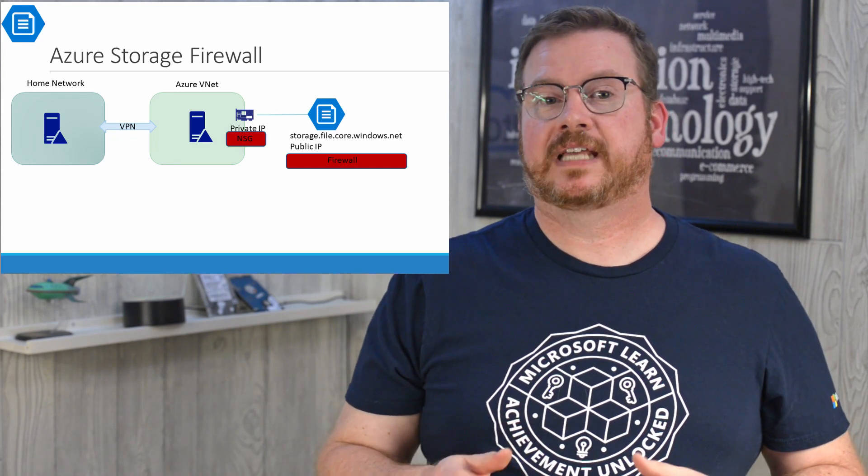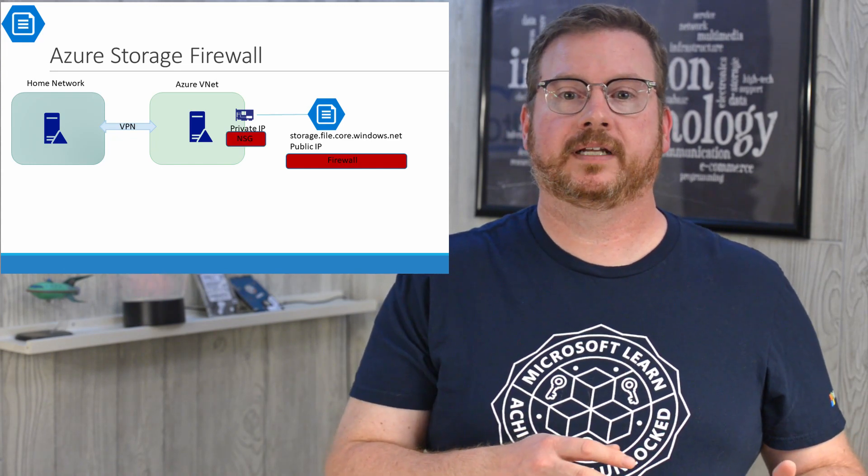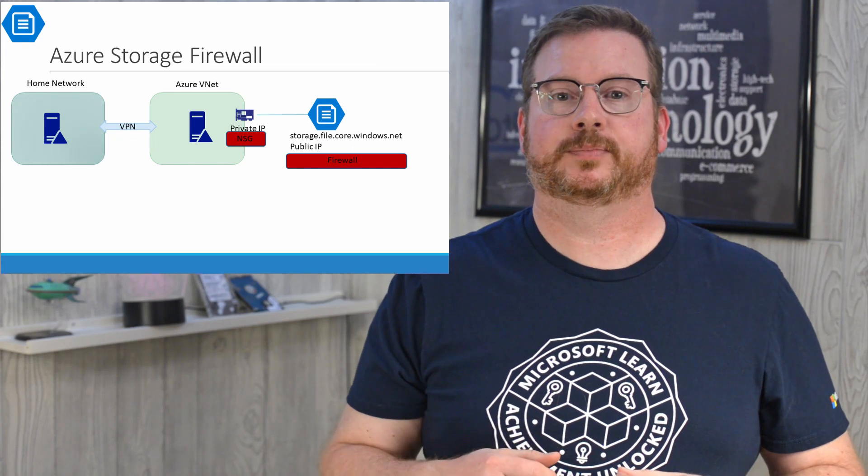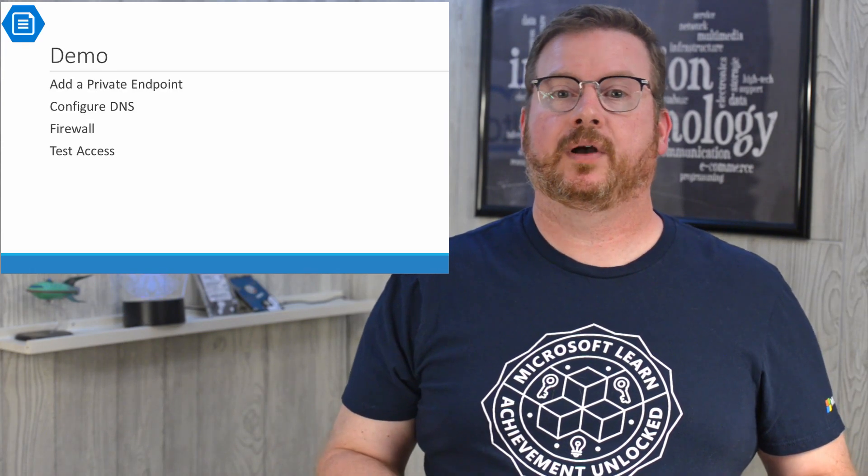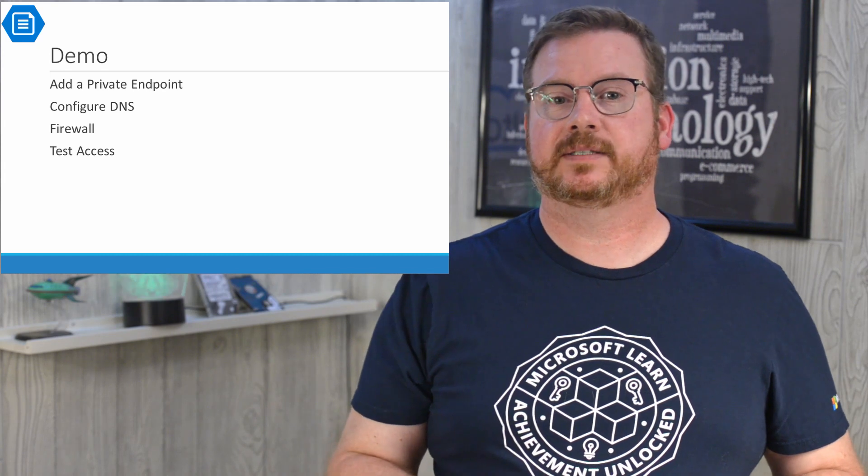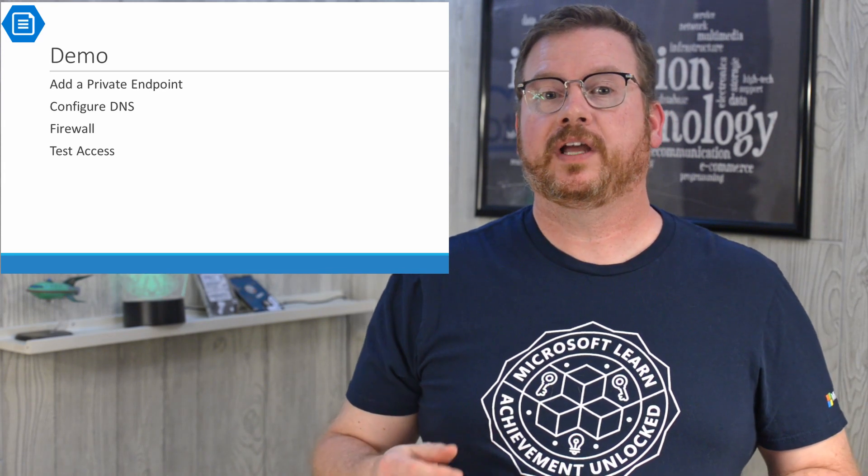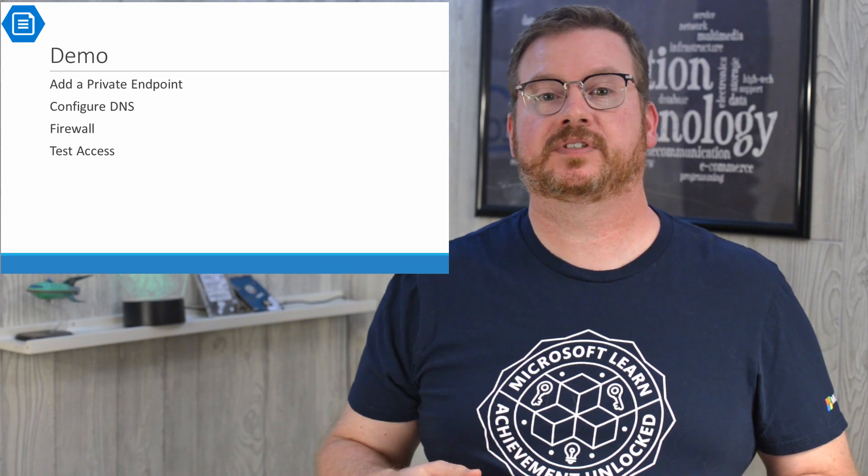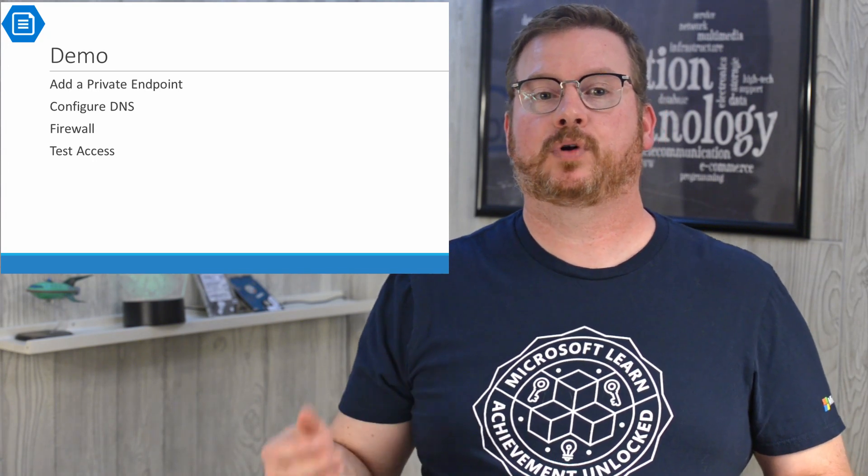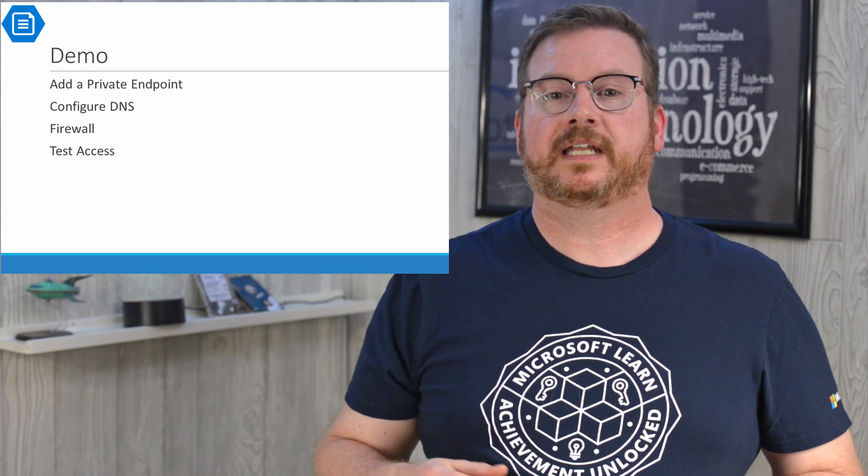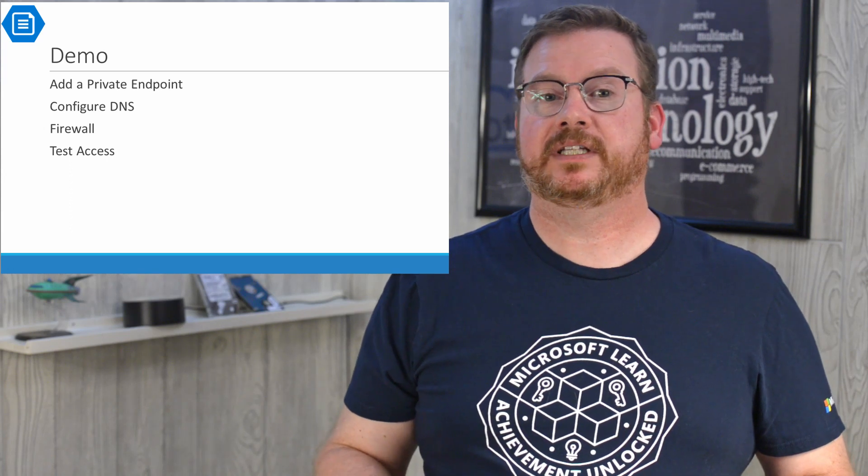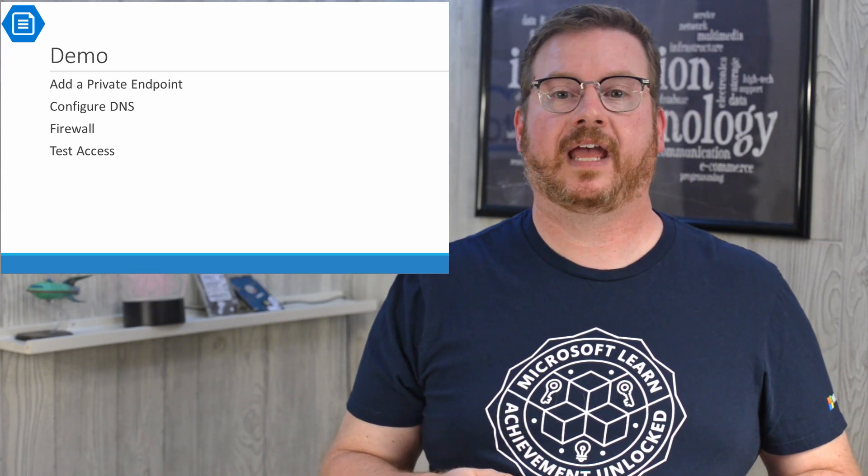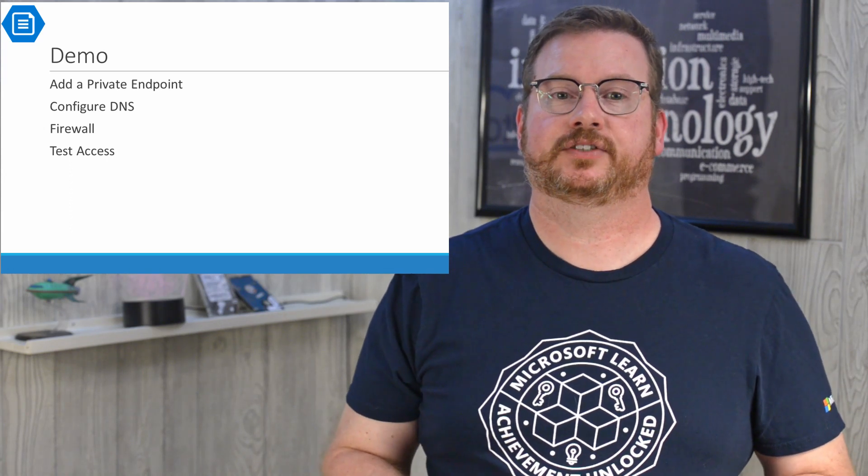Restrictions can be added to the private endpoint as well with network security groups. The demo picks up right where the last video on configuring Windows AD SMB access left off. We're going to create a private endpoint and then configure DNS to resolve the storage account to the private IP. Then we'll enable the firewall and test it by mounting the share on a host outside of Azure over the VPN connection.